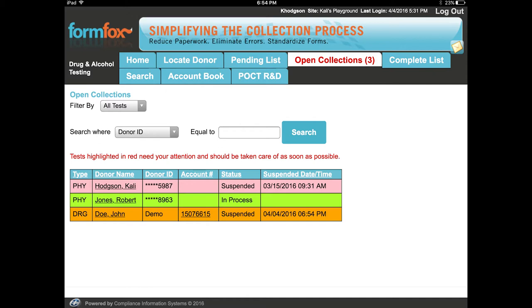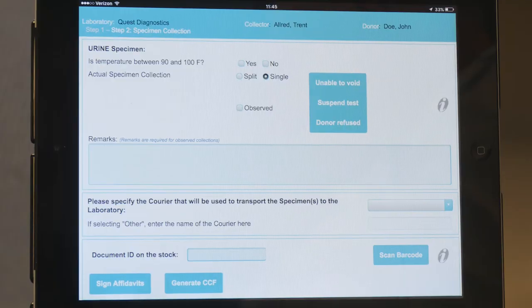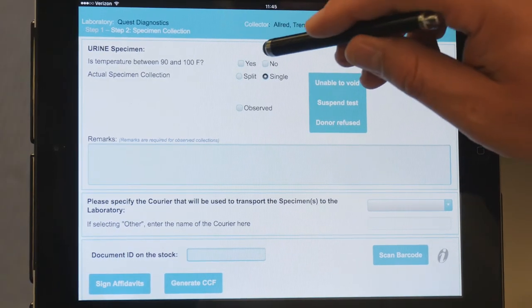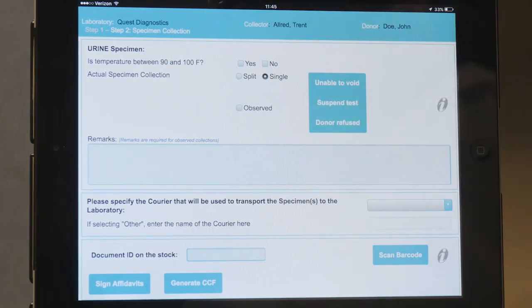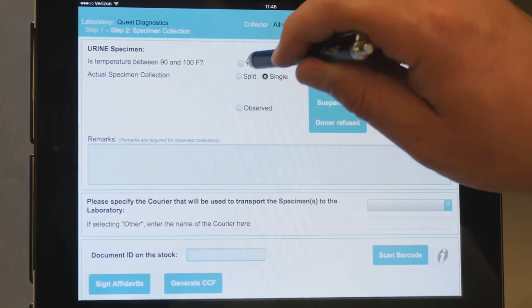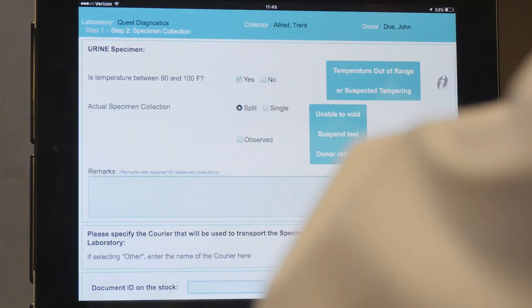If the donor was able to provide a sufficient sample on the first attempt, or after suspending the test the donor is able to provide a sample after drinking some water, and if the sample temperature is within the acceptable range, click the Yes box. If the donor provides a sample outside the acceptable temperature range, tap the No box. You must select one or the other. Once you tap Yes or No, a button appears to the right which says Temperature, Out of Range, or Suspected Tampering.